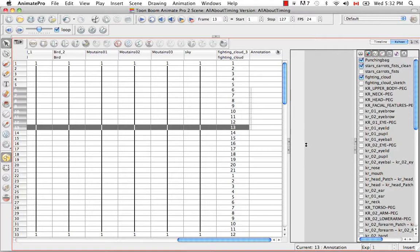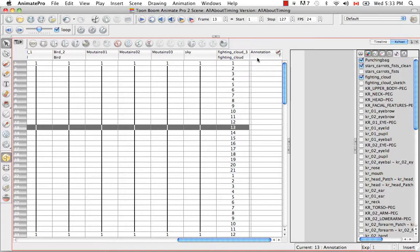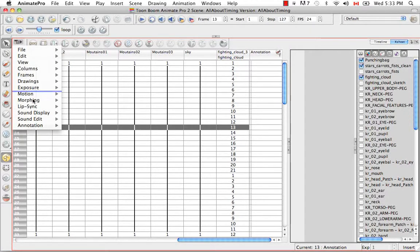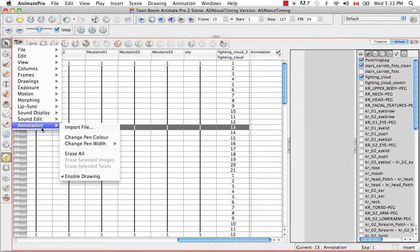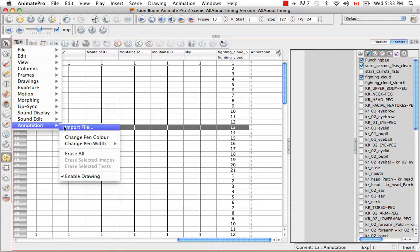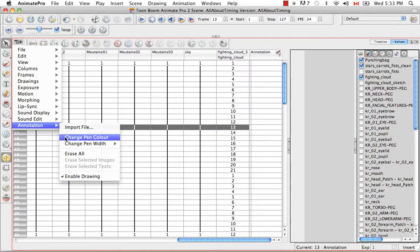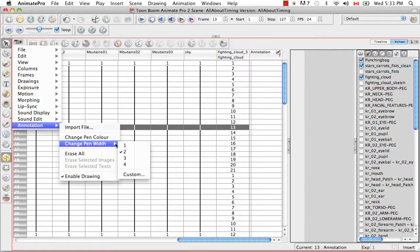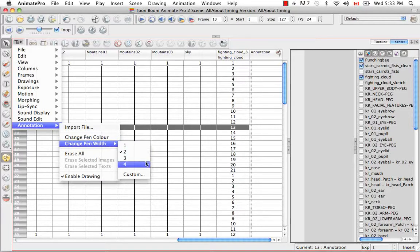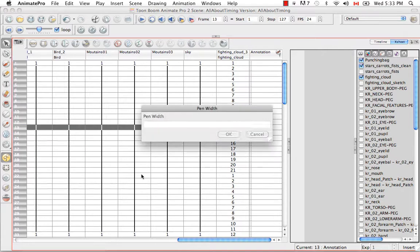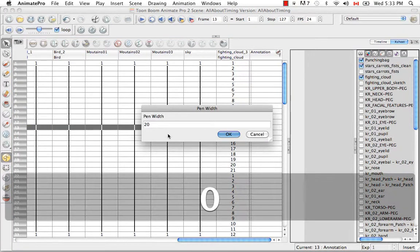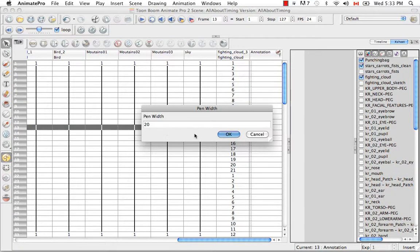If you'd like to change your Annotation Column Settings, you have to do this through the View Menu. Click on your Annotation Column, then go to the View Menu and select Annotation, and you can select between Change Pen Color or Change Pen Width. Let's start with Pen Width. Right now it's at 2 pixels, but I can make this much larger, or I can customize it. Let's make it something like 20 and say OK.